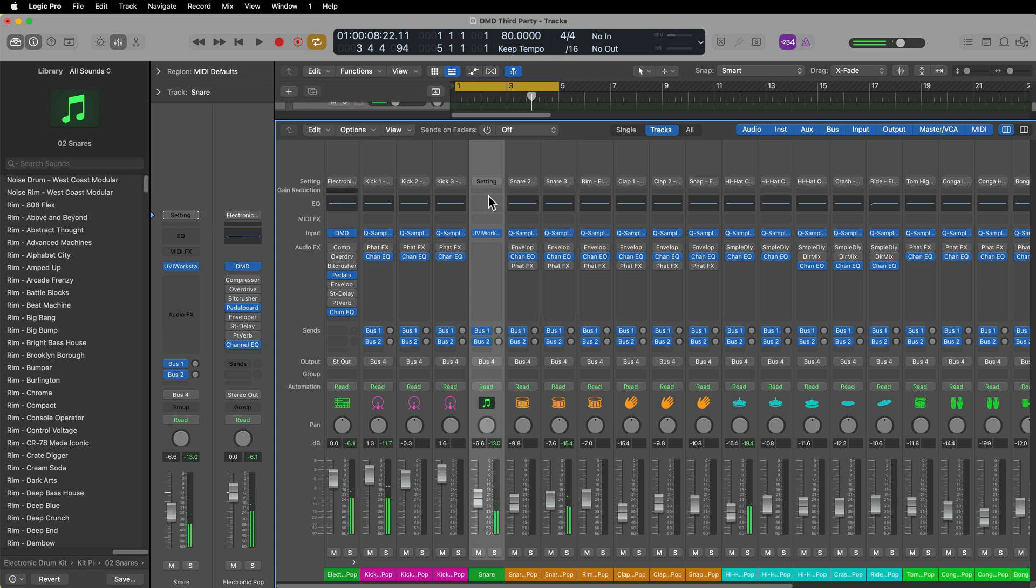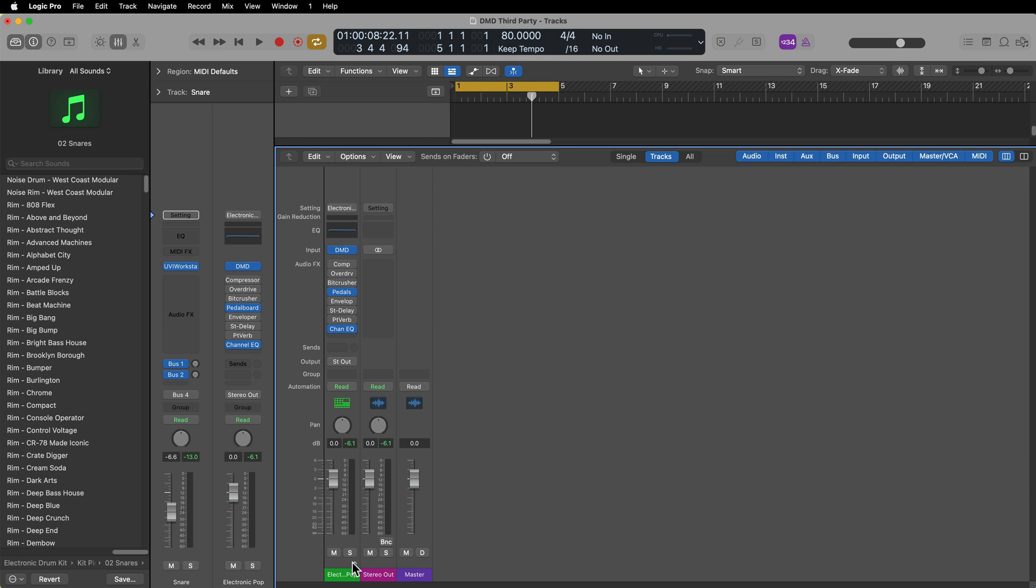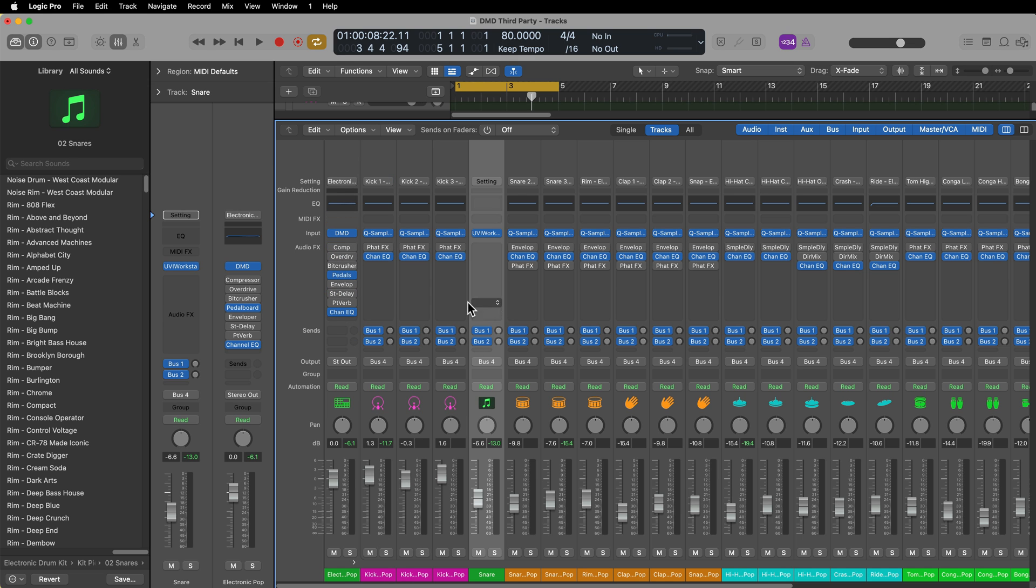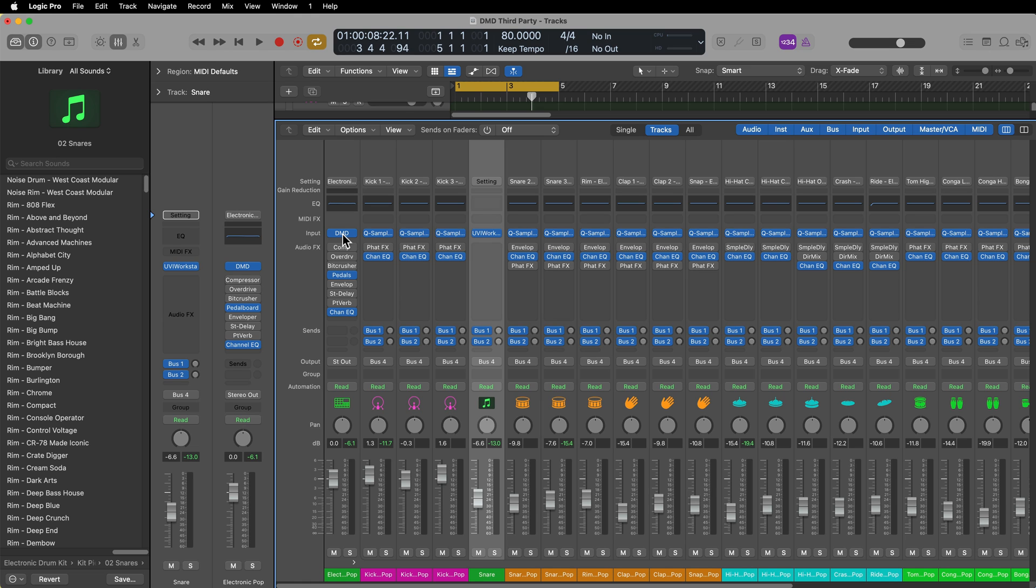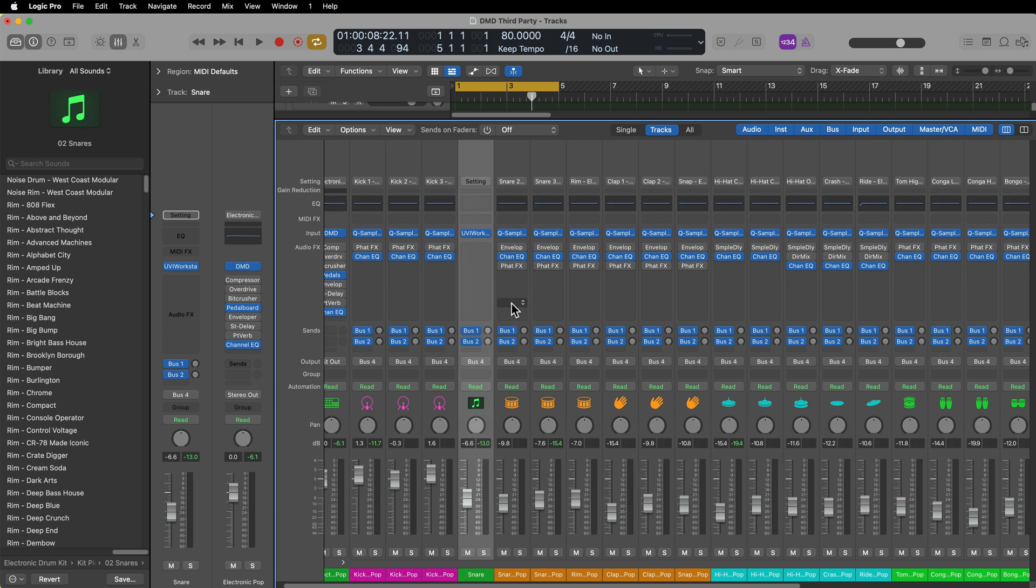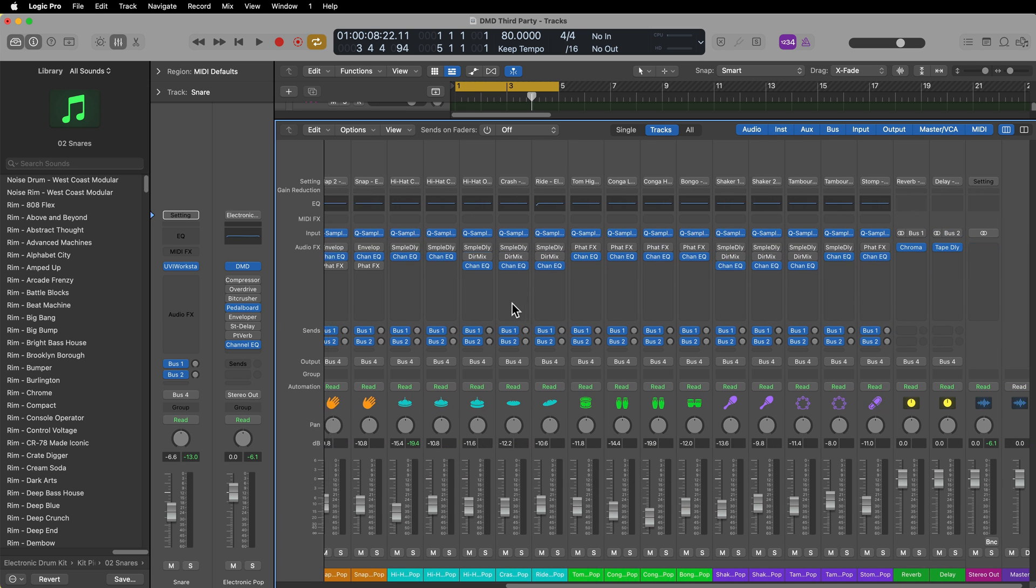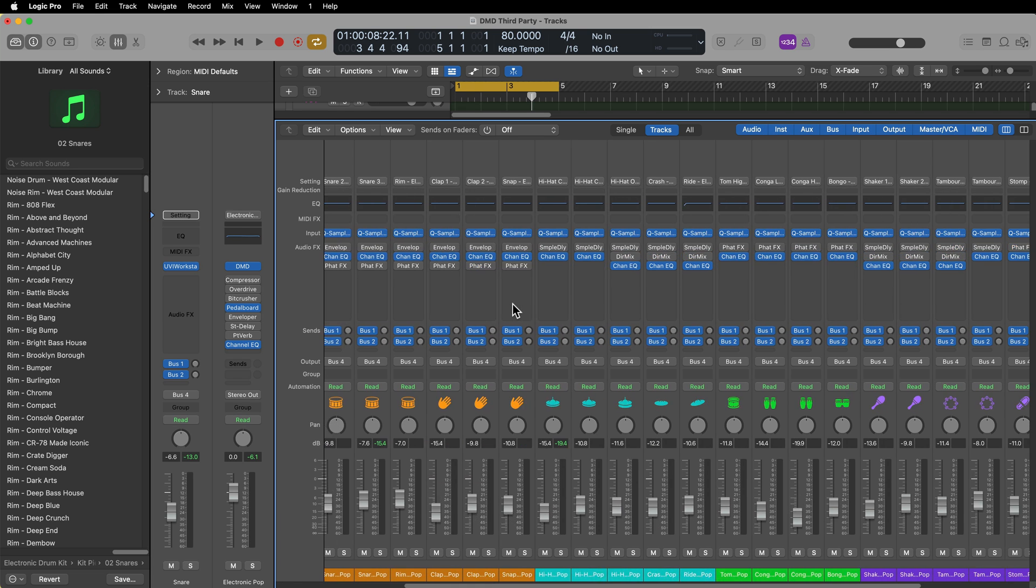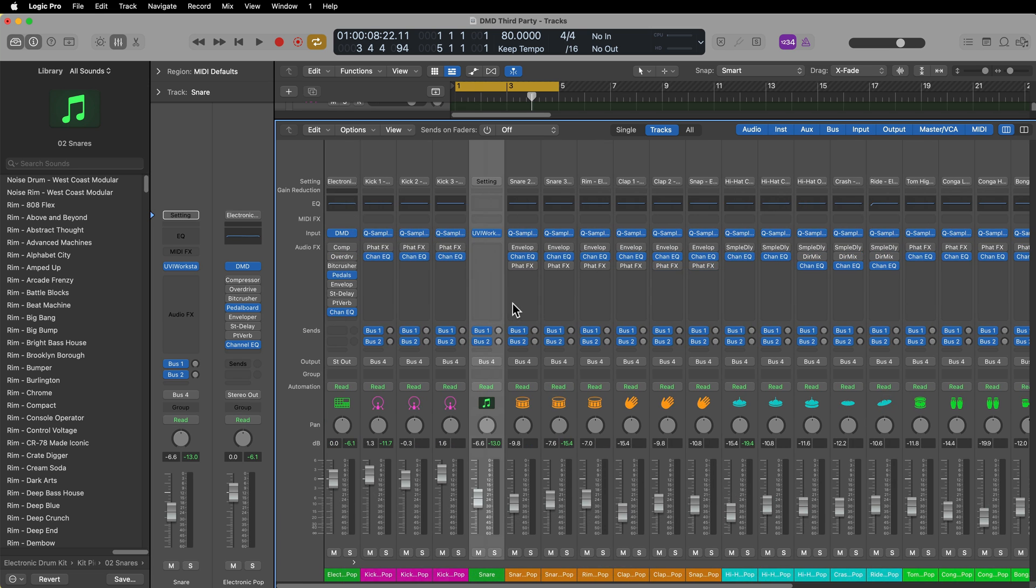And then you can mix that third-party kit piece inside of the Drum Machine Designer track stack, just like any other instrument that's in the track stack. Because one of the things you have to remember here is that Drum Machine Designer is not a normal instrument. It's actually a special type of track stack that contains multiple quick samplers by default, but you can swap this out for really any instrument you want.